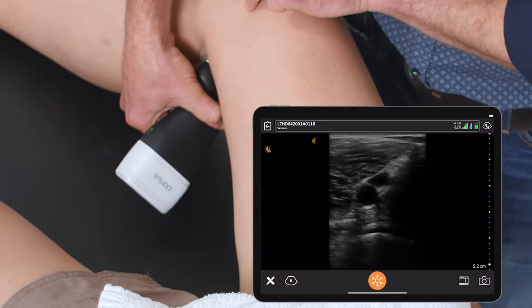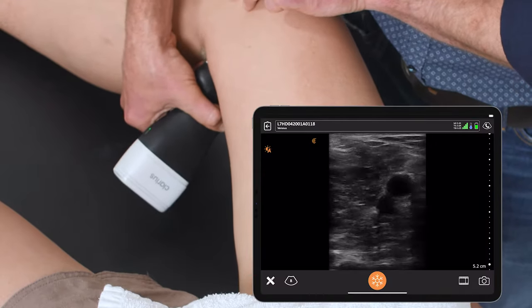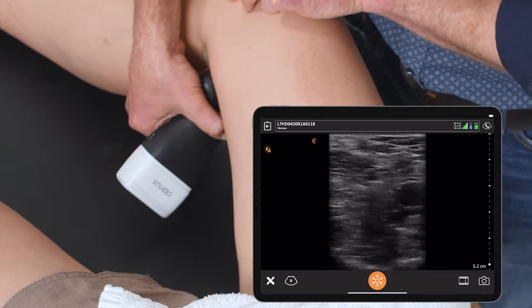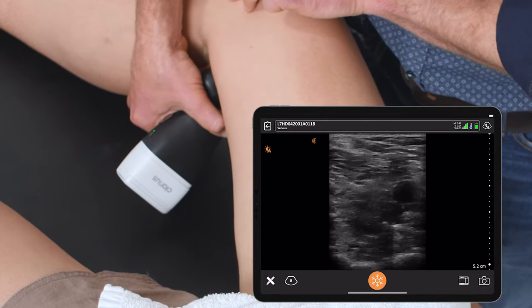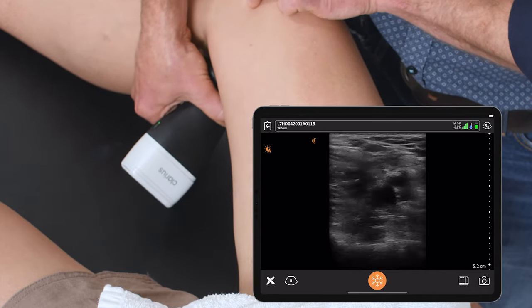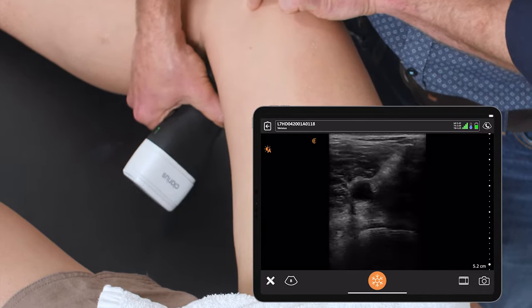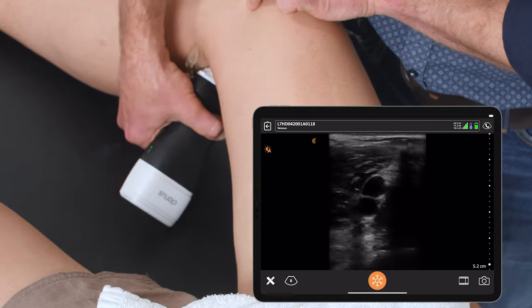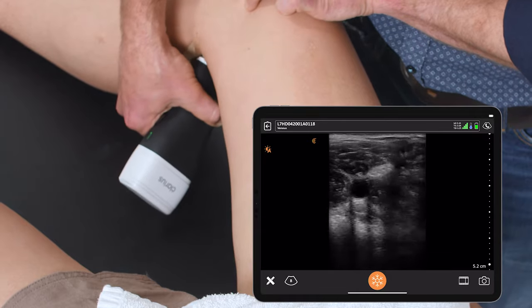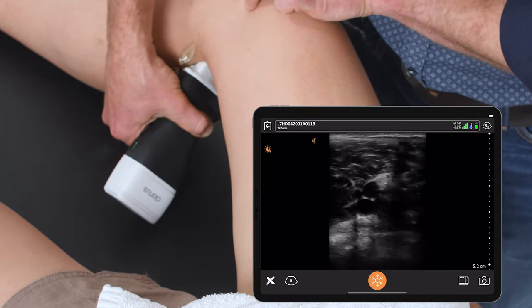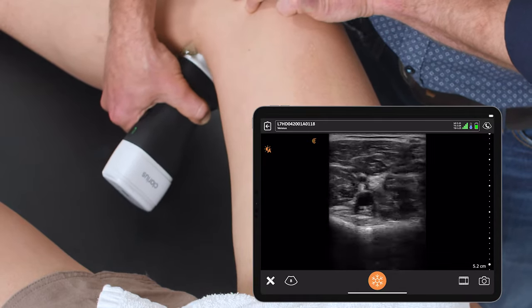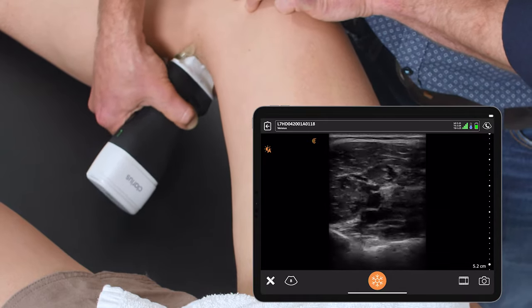Here I'm going to identify the popliteal vein at its most proximal aspect, and repeat compressions all the way down the popliteal fossa until it trifurcates into the calf veins.